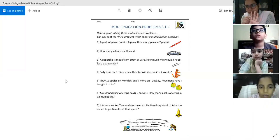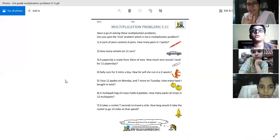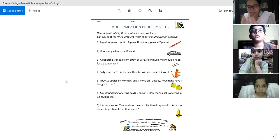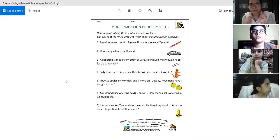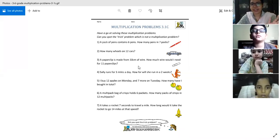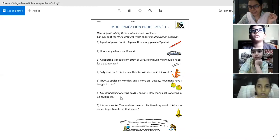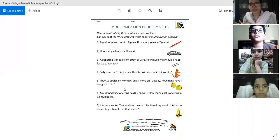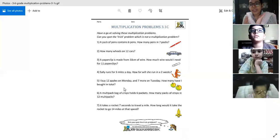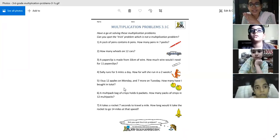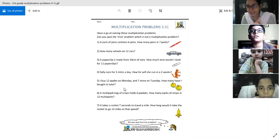We have done 3 operations: multiplication, addition, and subtraction. We have not done division — we will start that from Monday. In this worksheet, all the questions are multiplication problems, but there is one question which is subtraction or addition. You are going to tell me which question that is.